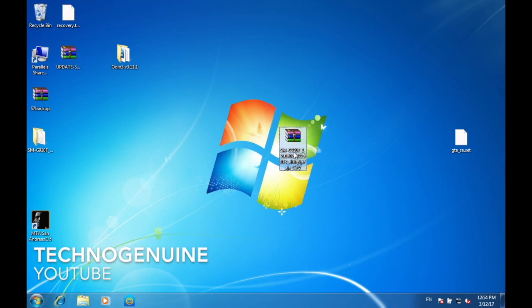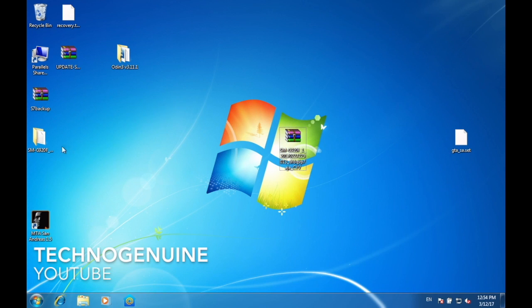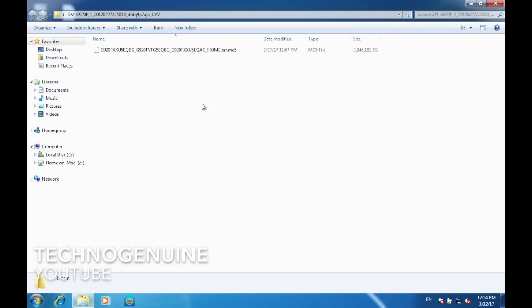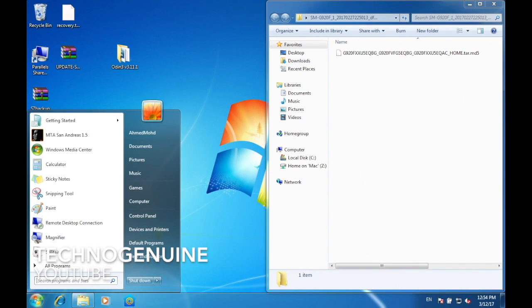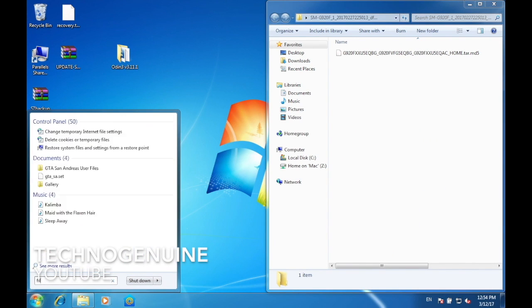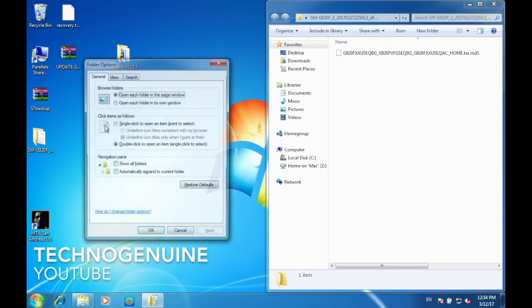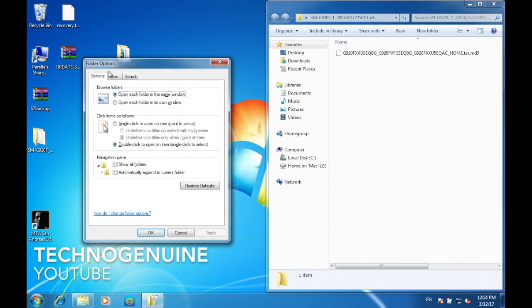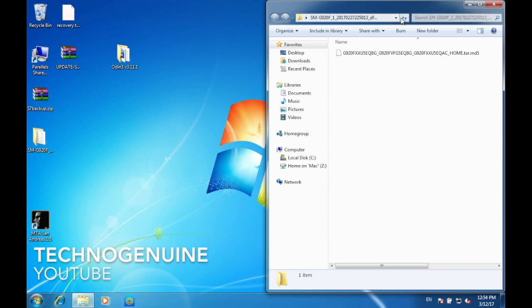all you have to do is extract the file. Then once the file is extracted, go to Start and type folder options. Then go to View tab, then uncheck Hide extensions for unknown file types. Press OK.